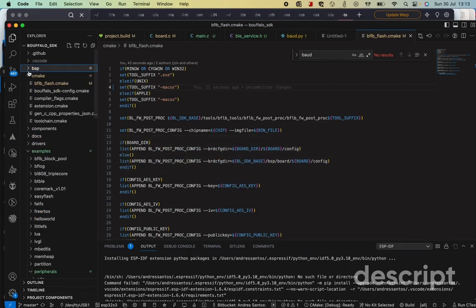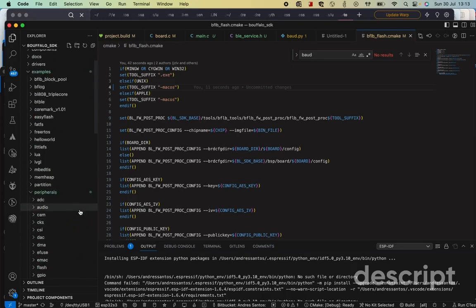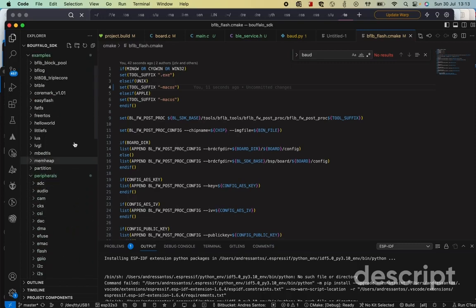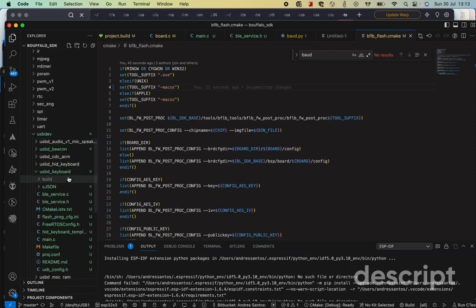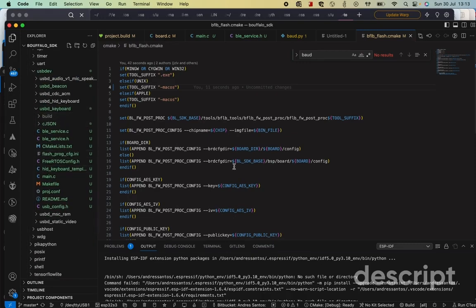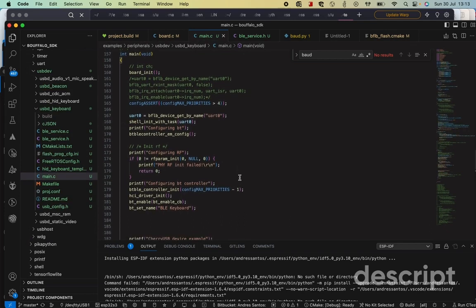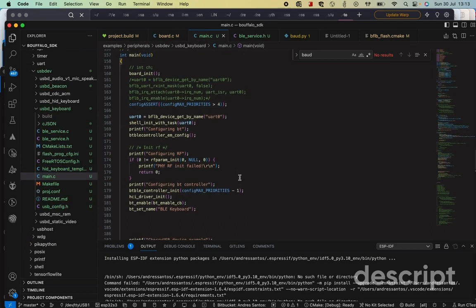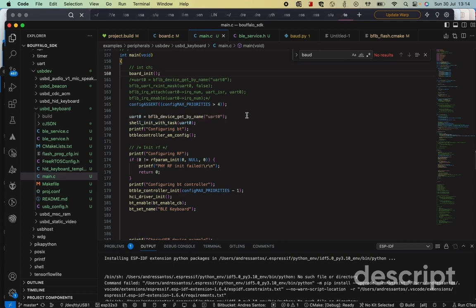So in my case, I went ahead and created another project under the examples, peripherals, USB. And then I created another one that is called USB keyboard. So let me show you what my project does. This is my project. Basically, in all the projects from Buffalo Labs chips, or at least this one, Buffalo Lab 616 or the BL616, you're going to start initializing the board. This method initializes the board. And what it means, it initializes the GPIOs, the peripherals, and ensures that all the initial configurations are set properly. All right?